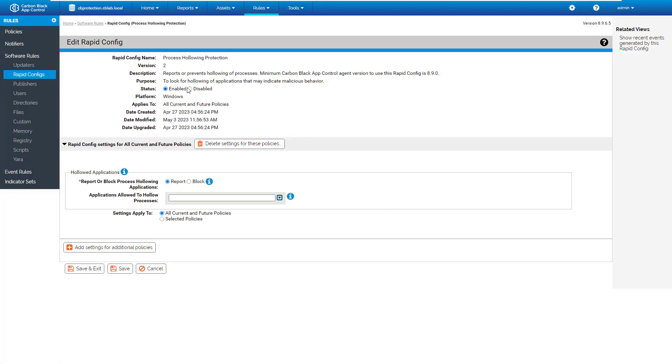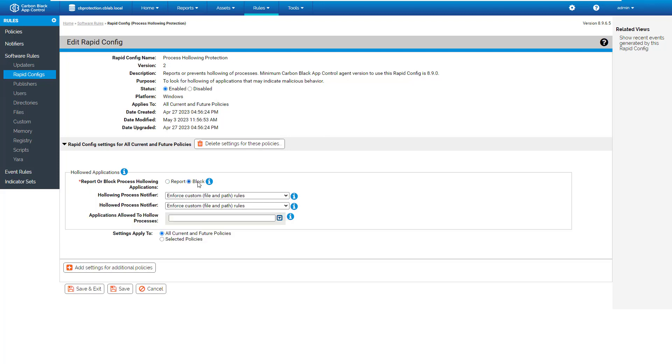And as you can see, by default it is disabled. You just have to enable this protection, and by default it will report. So as I said, first you report during one week, one month. Then if you have false positives, you can add the false positive here, and after that you will be able to block.